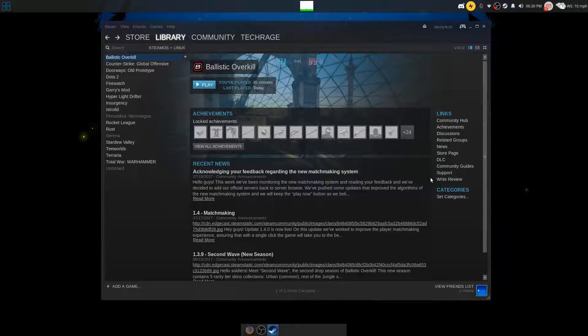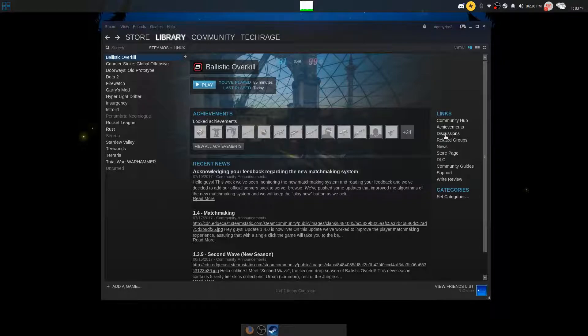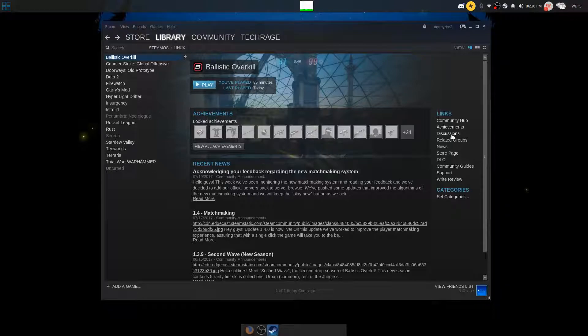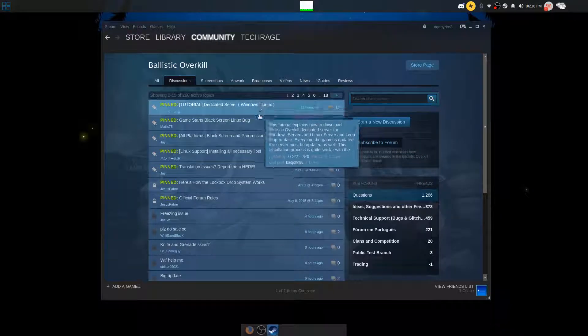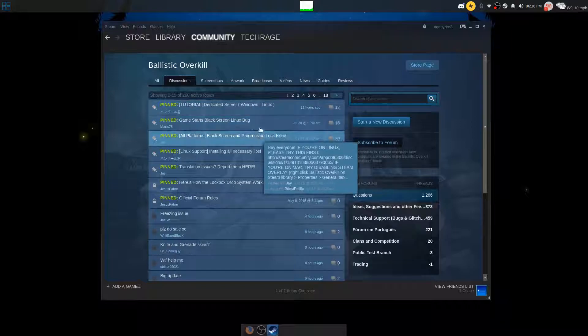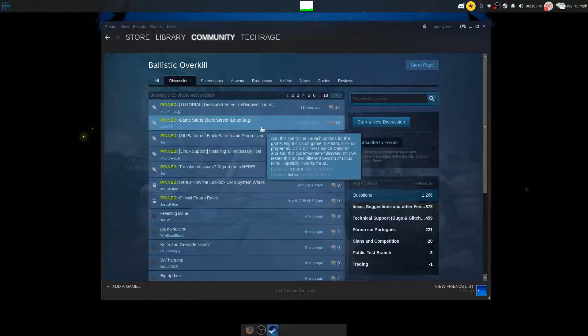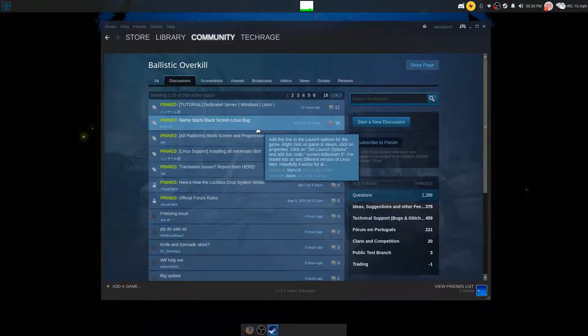But I did find it underneath the discussion page here in the Linux section for Ballistic Overkill. I'll be leaving the link down below for your convenience. So open up the discussion page and you'll see right here, it'll be the second from the top pinned conversation.